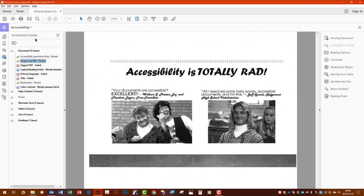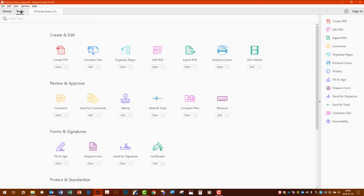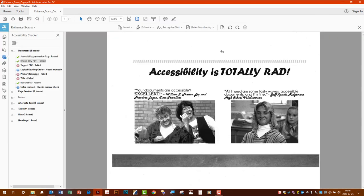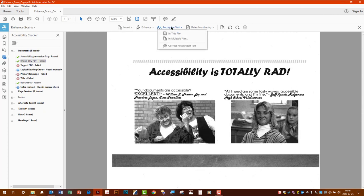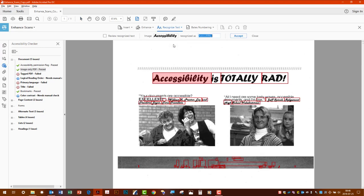Next step from there is in our tools menu. We're going to go to enhance scans and then from there on the top menu we'll go recognize text. Then we're going to go correct recognized text.